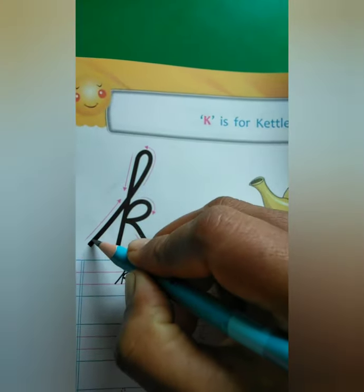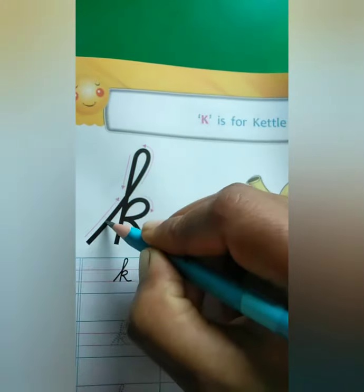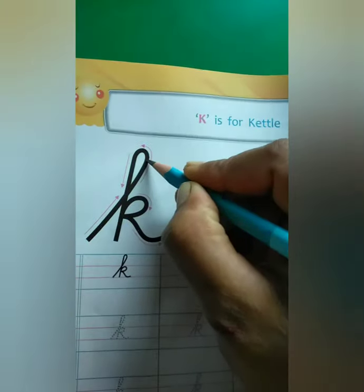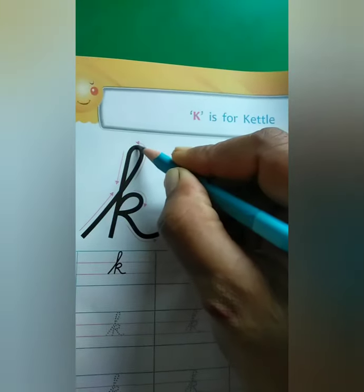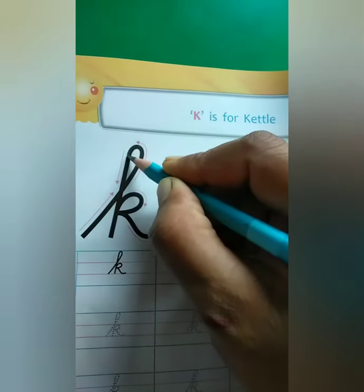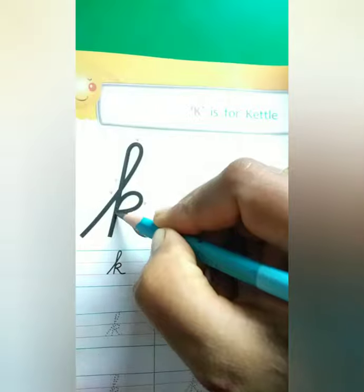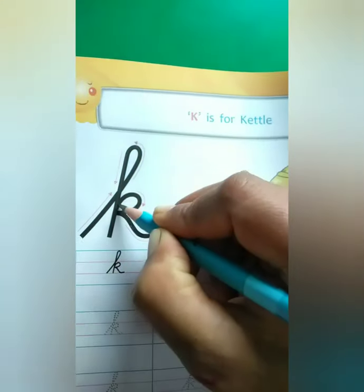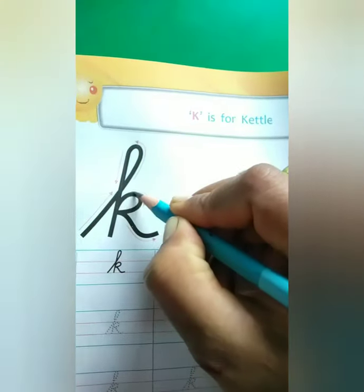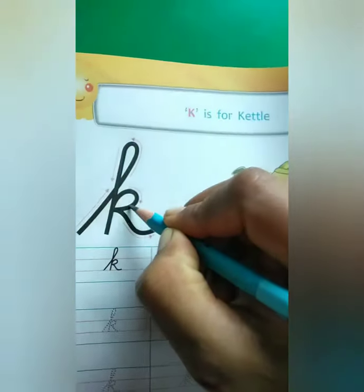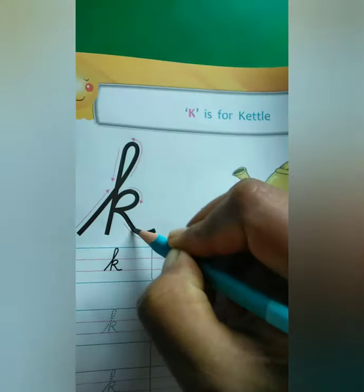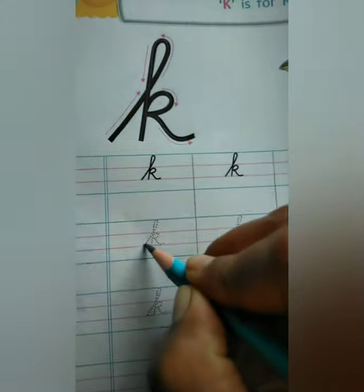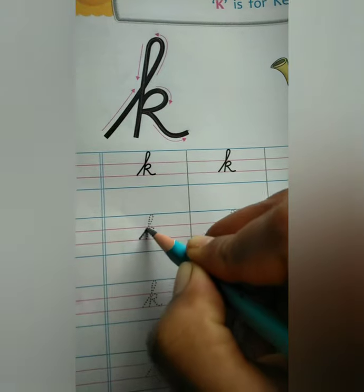Start from here, go upside, then left side, curve, then downside, then same line tracing and curve to right side, then curve right side.